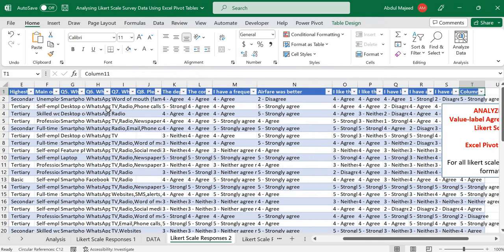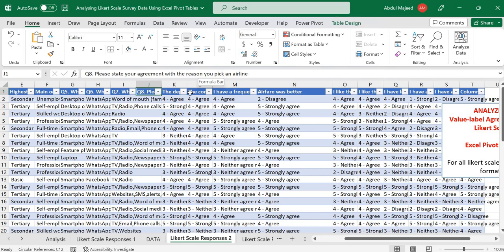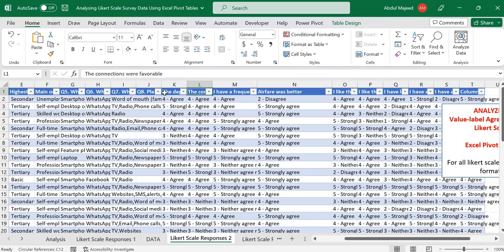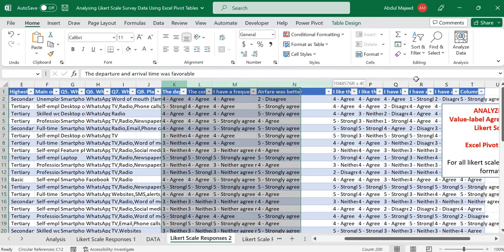A bit of context: this is a sample survey data about customers of an airline, where passengers were asked to state their agreement with the reason they picked the airline. Some of the statements included: the departure and arrival time was favorable, the connection was favorable, I have a frequent flyer account with the airline, the airfare was better, and so on.